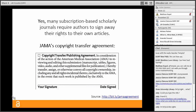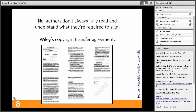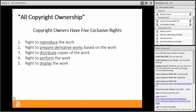My least favorite part of that phrase is 'in consideration of the action of the AMA in reviewing and editing the submission' — who cares if you did the research and wrote the article? JAMA congratulates itself for reviewing and editing your article and demands full copyright in return. A lot of copyright transfer agreements look more like Wiley's — five pages long and not entirely easy to understand. When an agreement is long and daunting like this, authors don't always read the whole thing, and when they do they don't always fully understand what they're agreeing to.